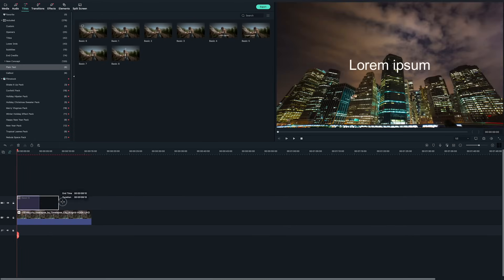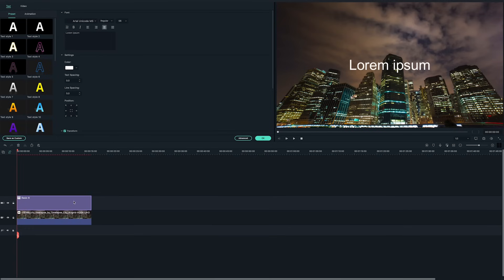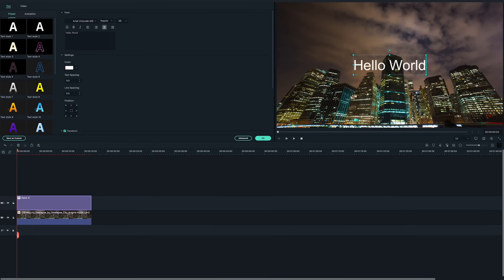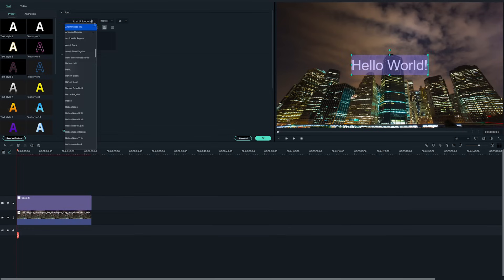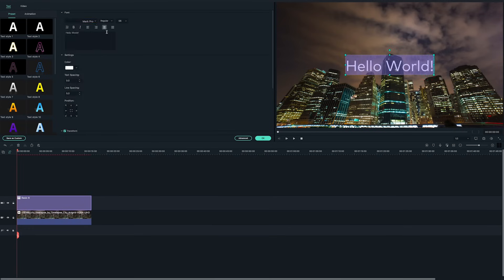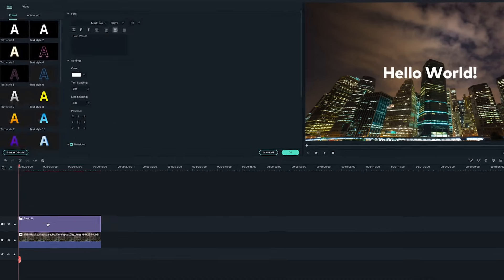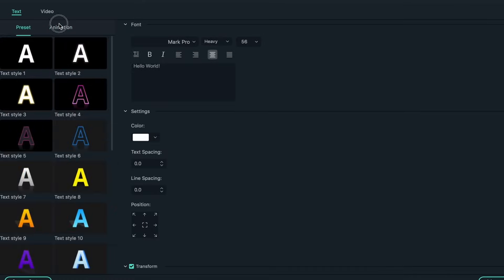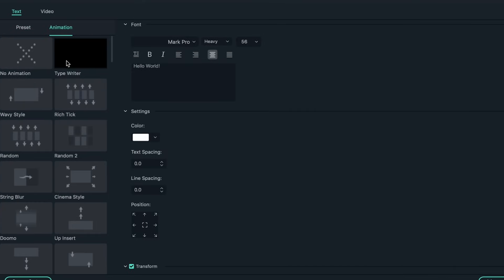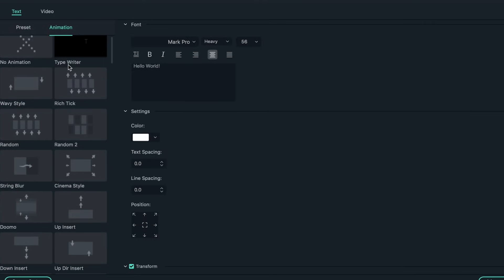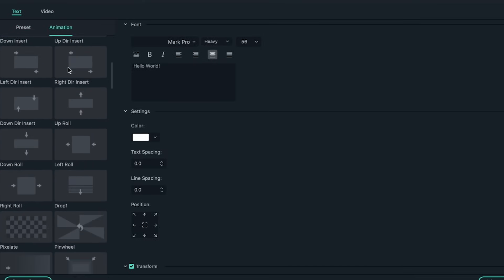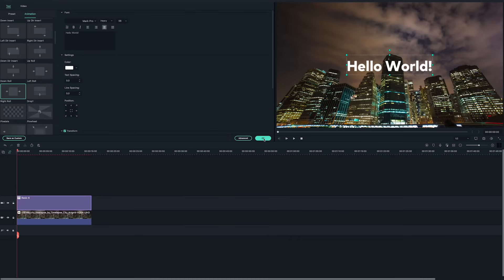Double click on the title on the timeline to activate the settings panel on the top left. I'll type 'hello world' in the text box here as an example. Double click on the text clip on the timeline, go to the animation tab in the settings window, select right roll, and click on OK.